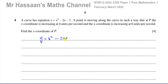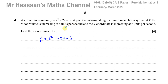The curve has equation x squared minus 2x minus 3. The point P is moving along the curve in such a way that the y coordinate is increasing at 4 units per second, and the x coordinate is increasing at 6 units per second. We need to find the x coordinate of P. If the y coordinate is increasing at 4 units per second, it means the rate of change of the y coordinate with respect to time is equal to positive 4.